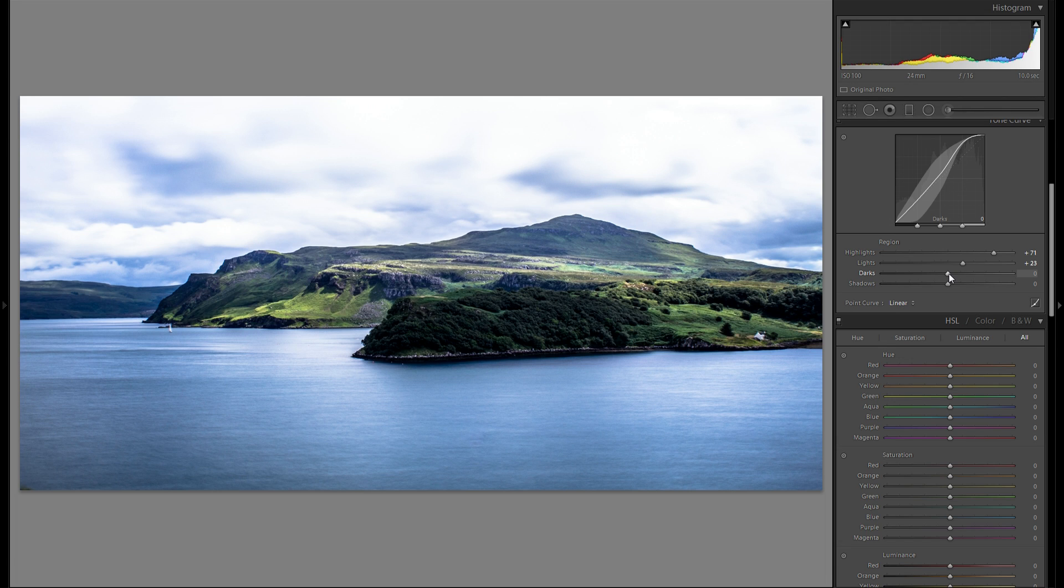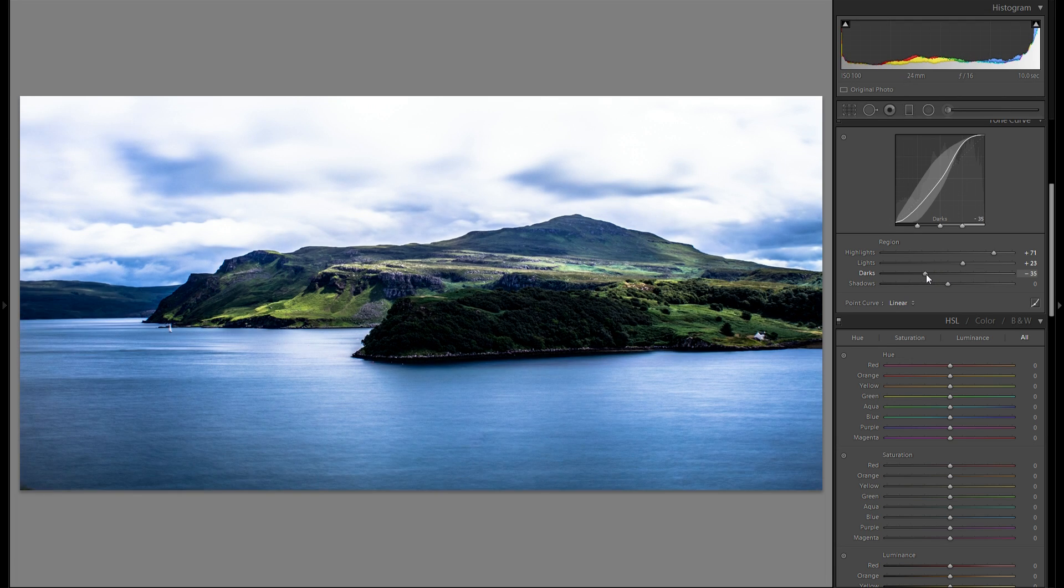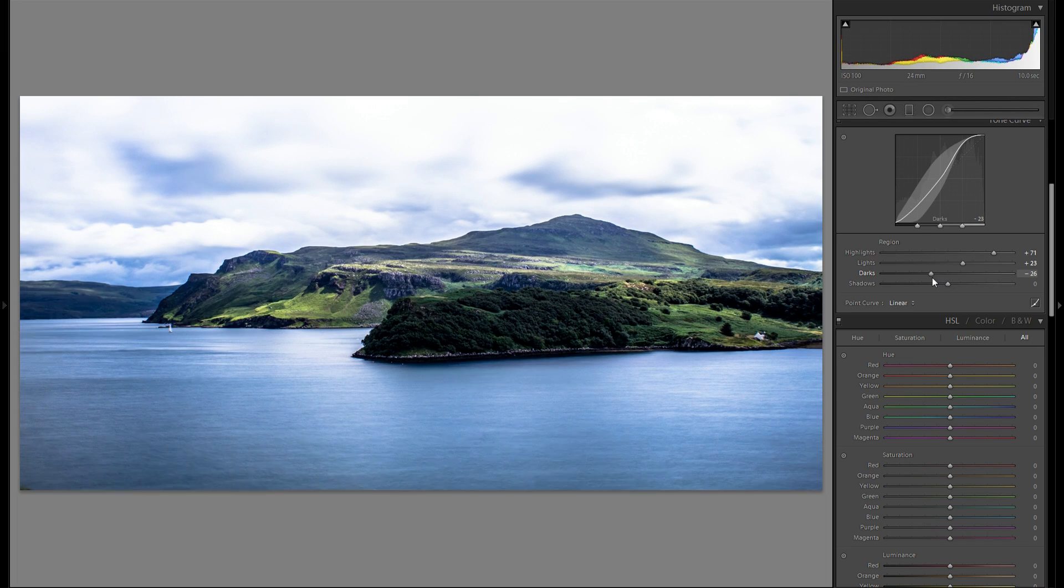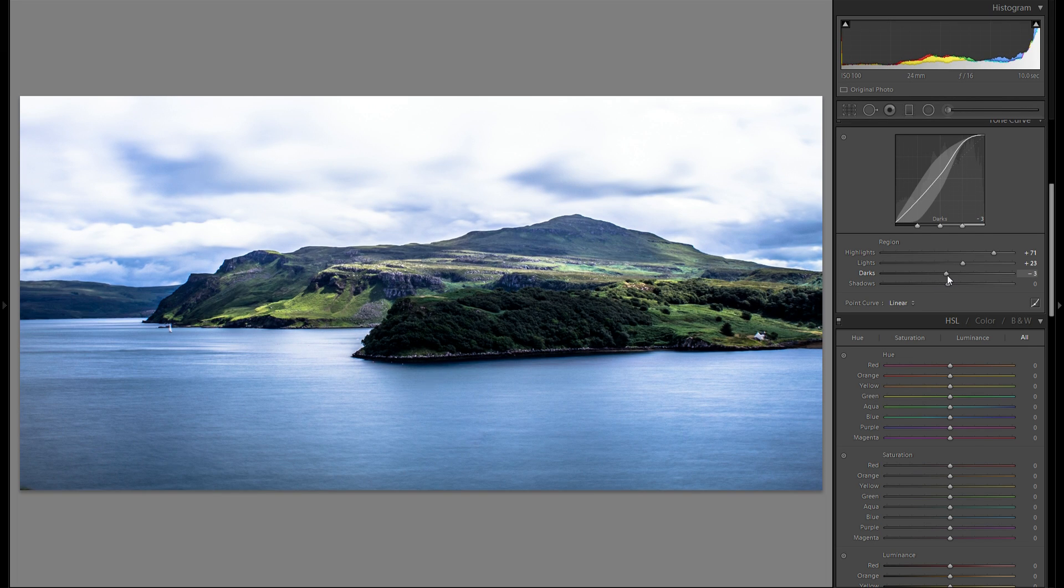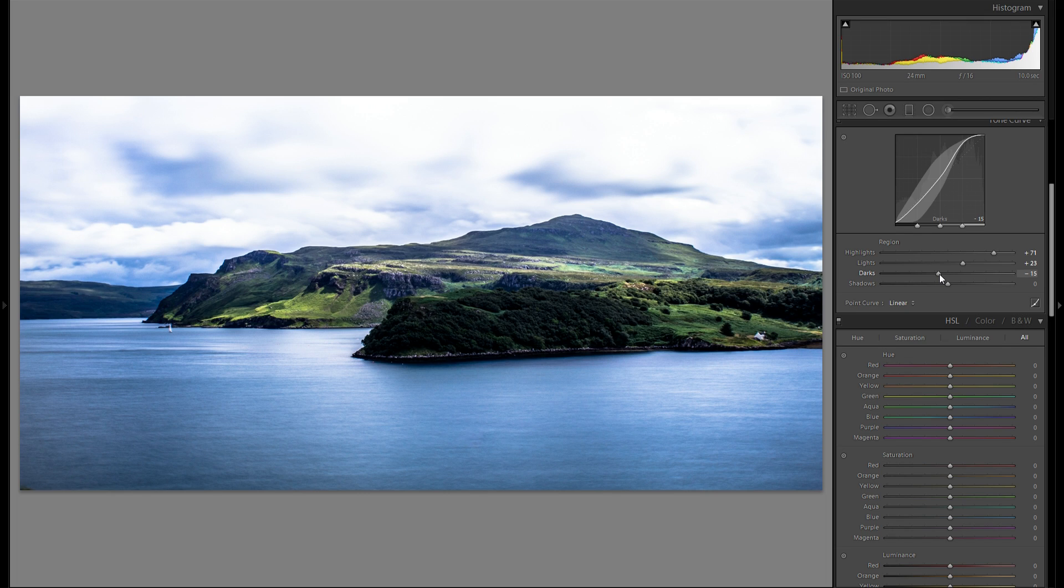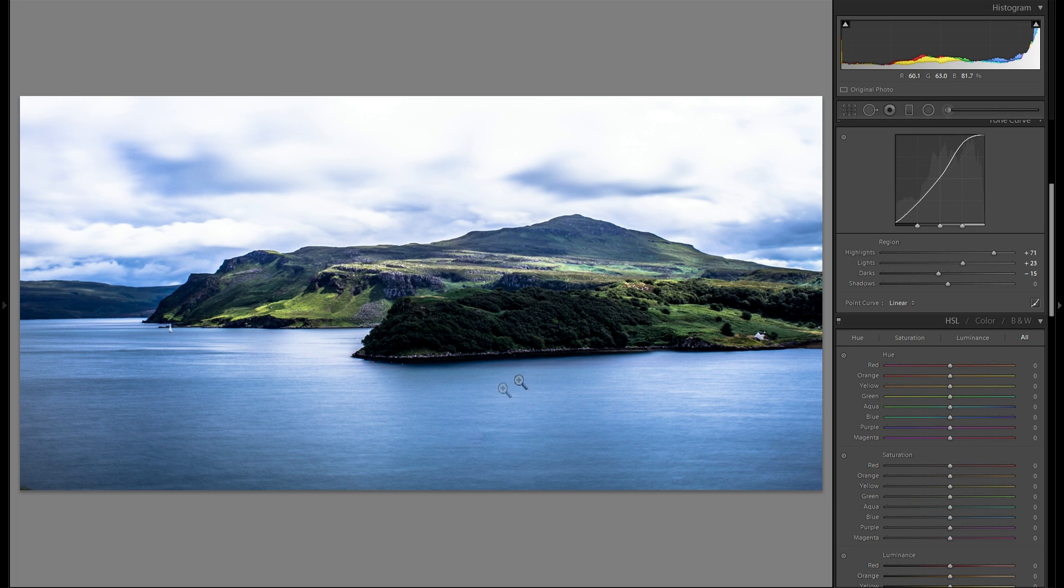Instead of doing that at the very end. First of all I'm gonna play around with the dark sliders and see if there's anything I like better there. Maybe if I drop them just lightly it kind of adds a bit more contrast to the foreground. So I kind of like that.